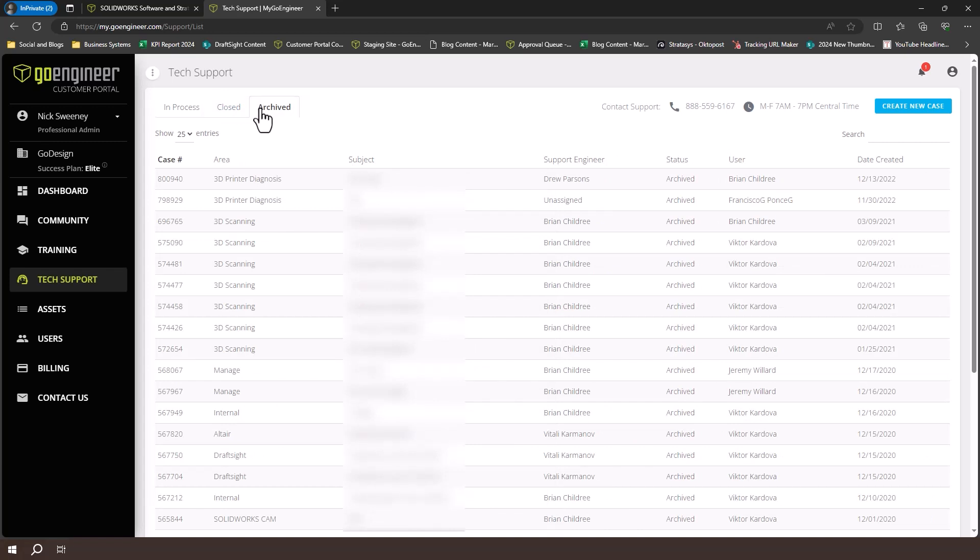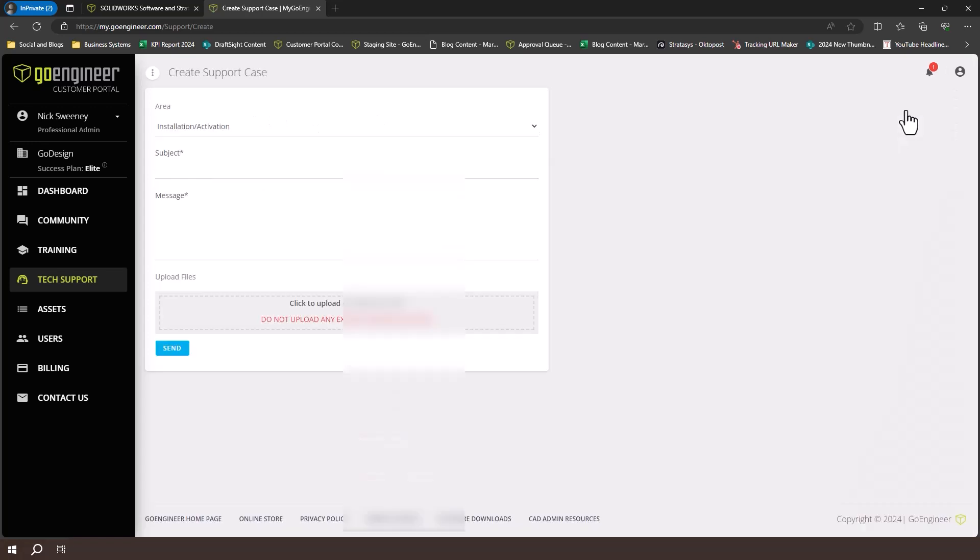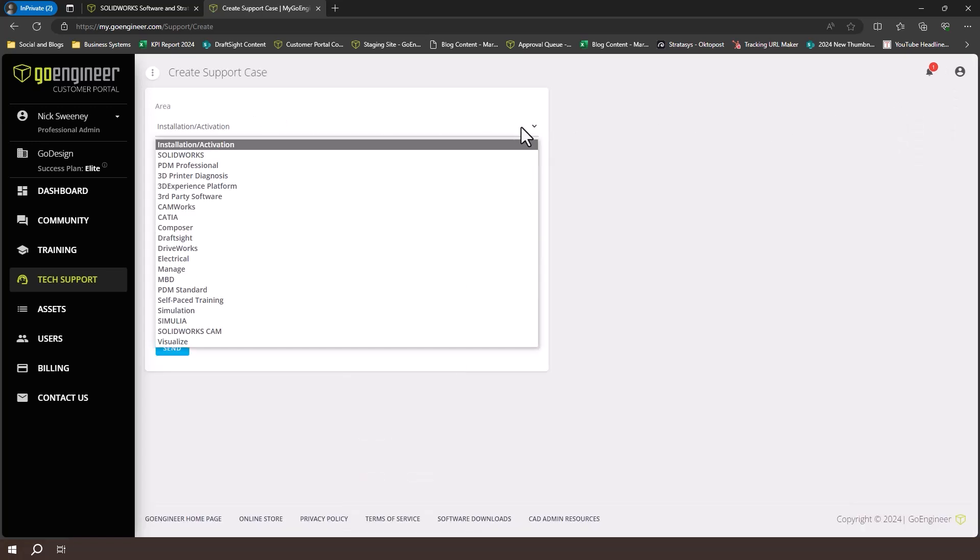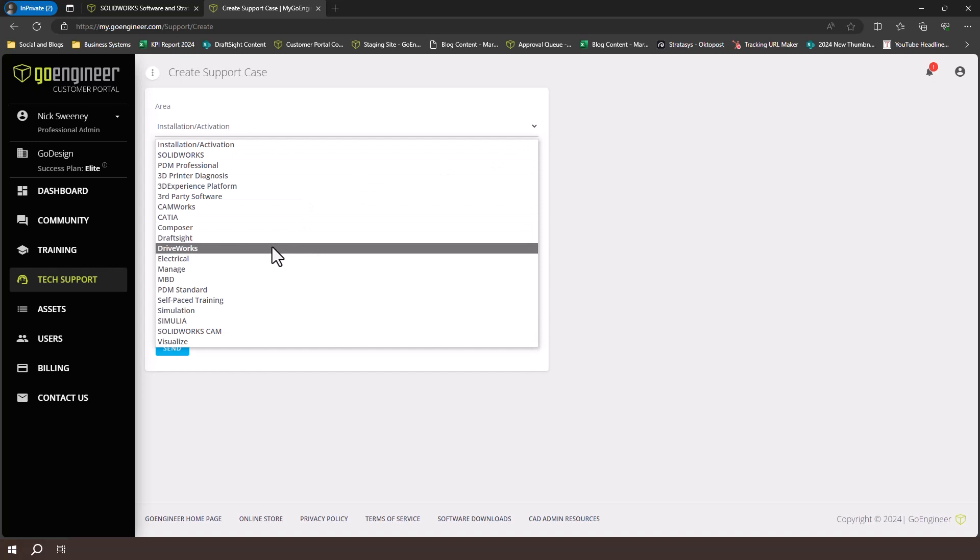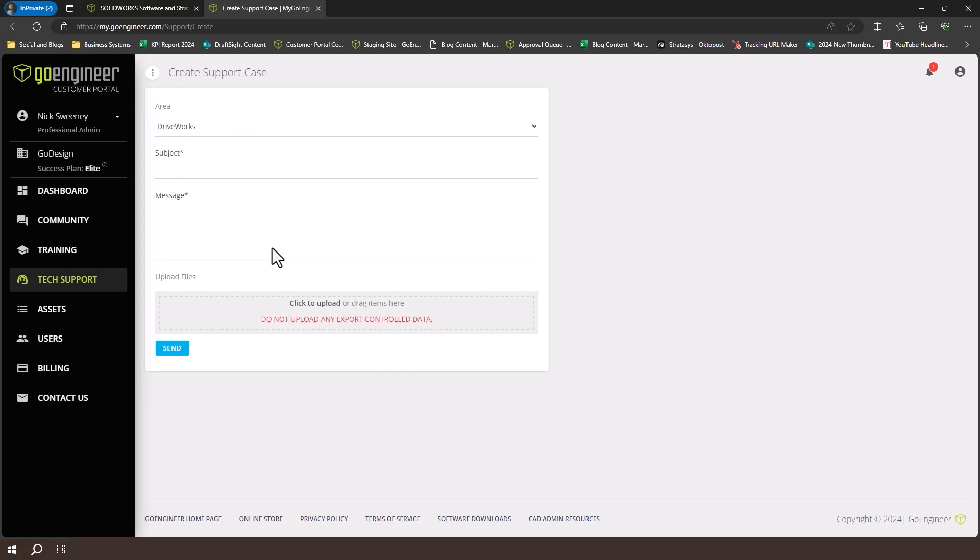To create a new case, select create new case. Select the area you are experiencing problems with, and complete the subject and message fields. Remember, the more detail you can provide, the faster we'll be able to find a solution.